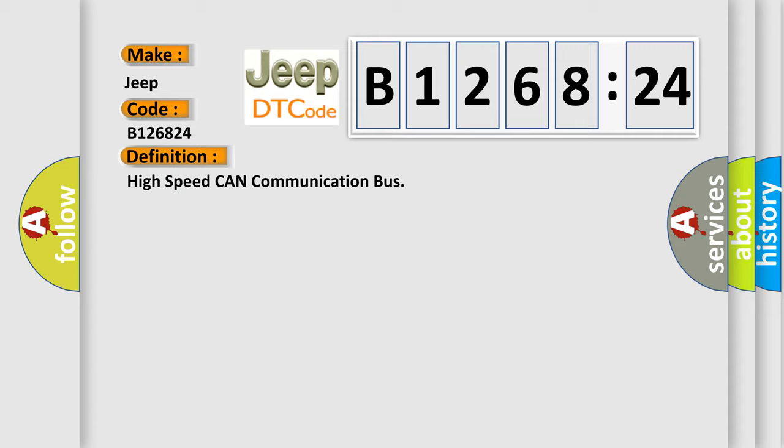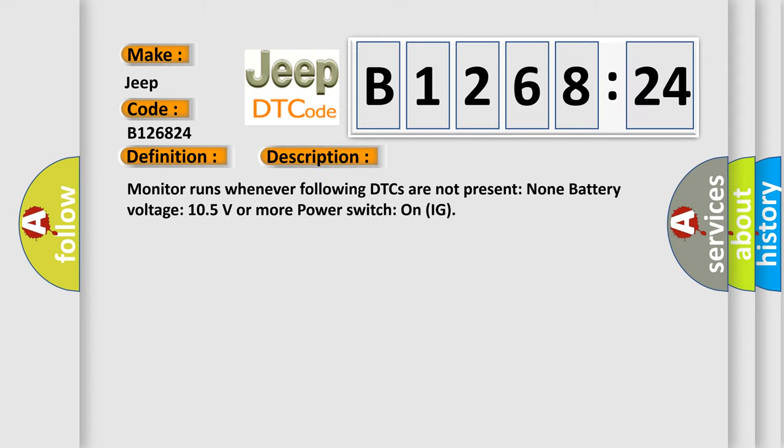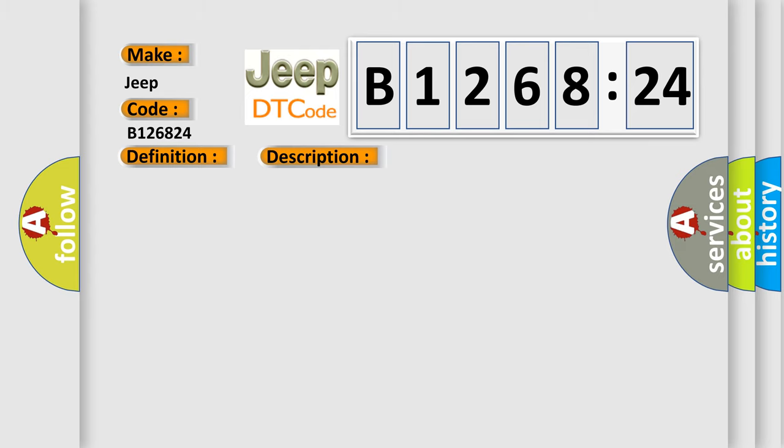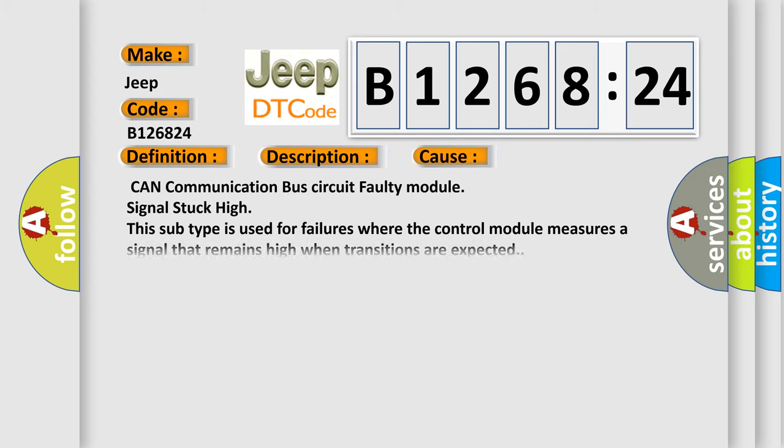The basic definition is high speed CAN communication bus. And now this is a short description of this DTC code. Monitor runs whenever following DTCs are not present: none, battery voltage 10.5 volts or more, power switch on IG.